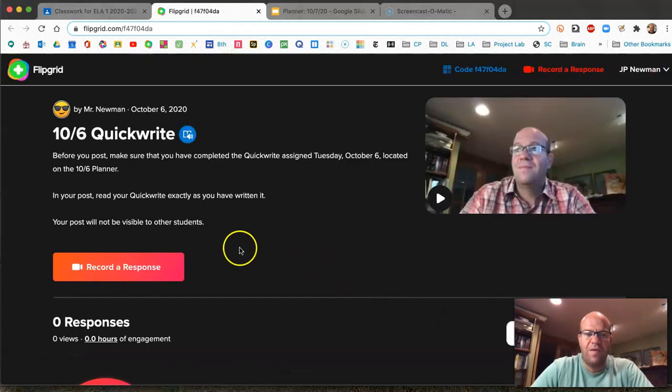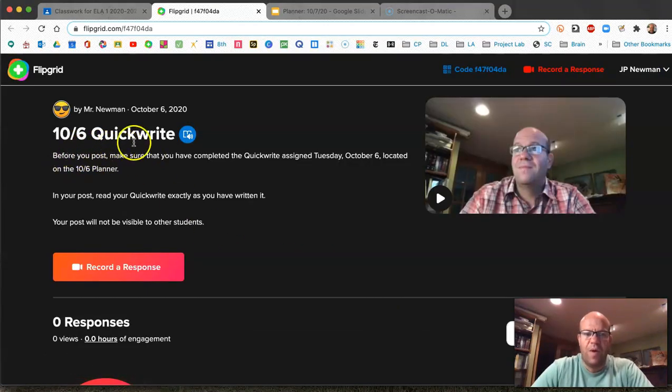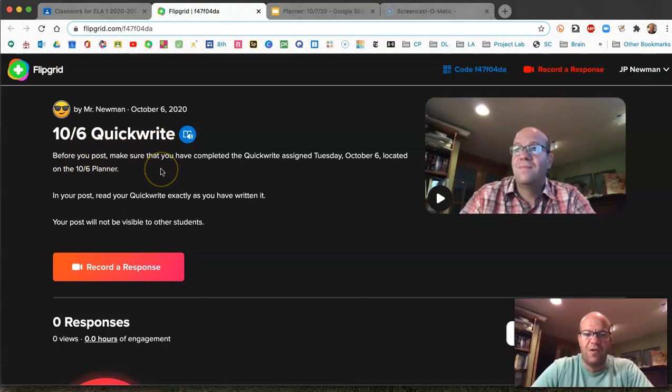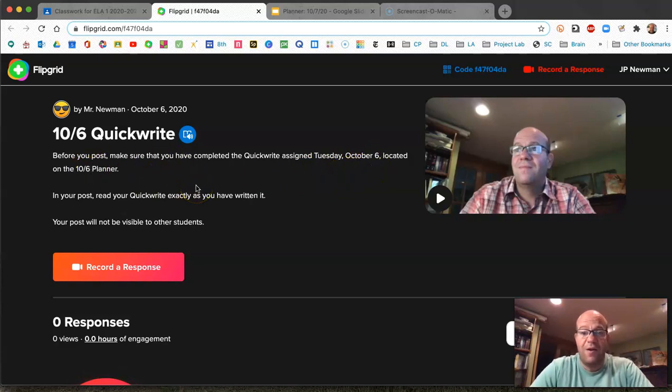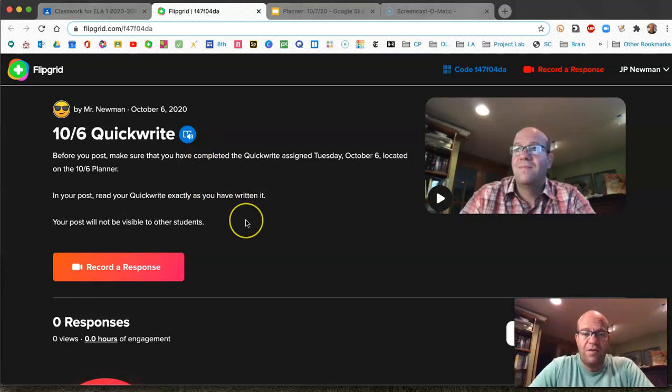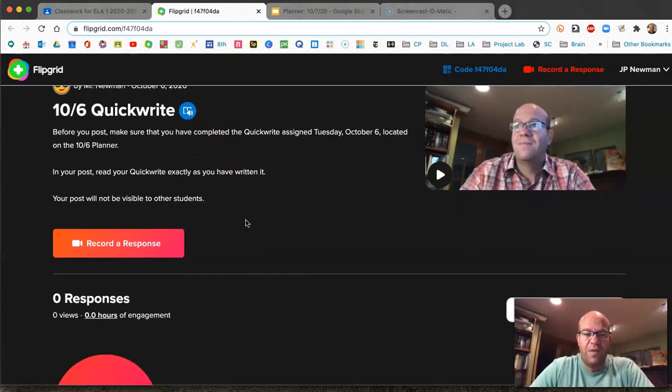And what you'll see is 10-6 flip quick write. Before you post make sure you've completed the quick write assigned Tuesday October 6th located on the 10-6 planner. So this is the one that asks you to respond to the quote.